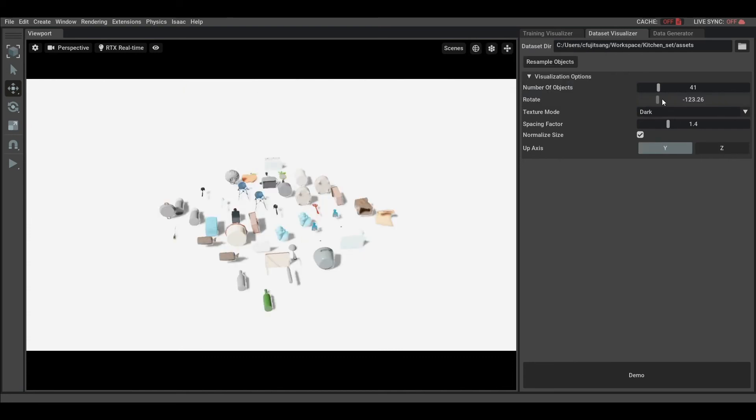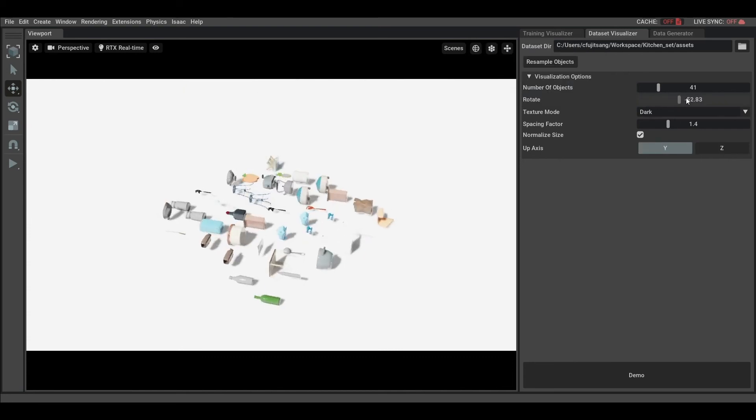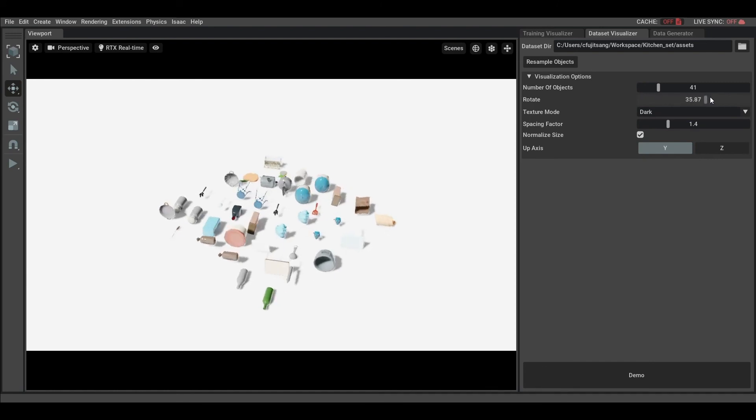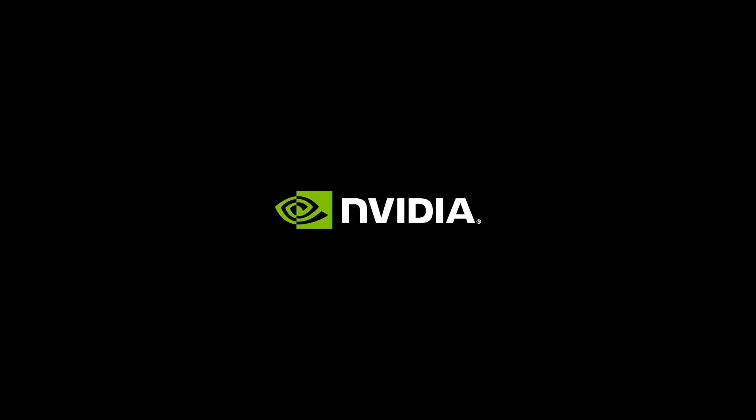For more detailed information, please see the documentation of Omniverse and its Kaolin application.